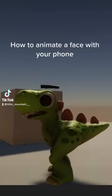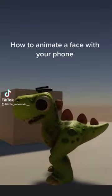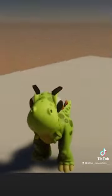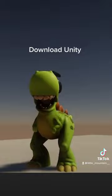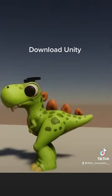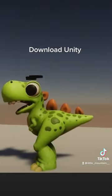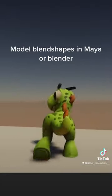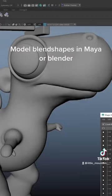How to animate a face with your phone. Download Unity. Model blend shapes in Blender.